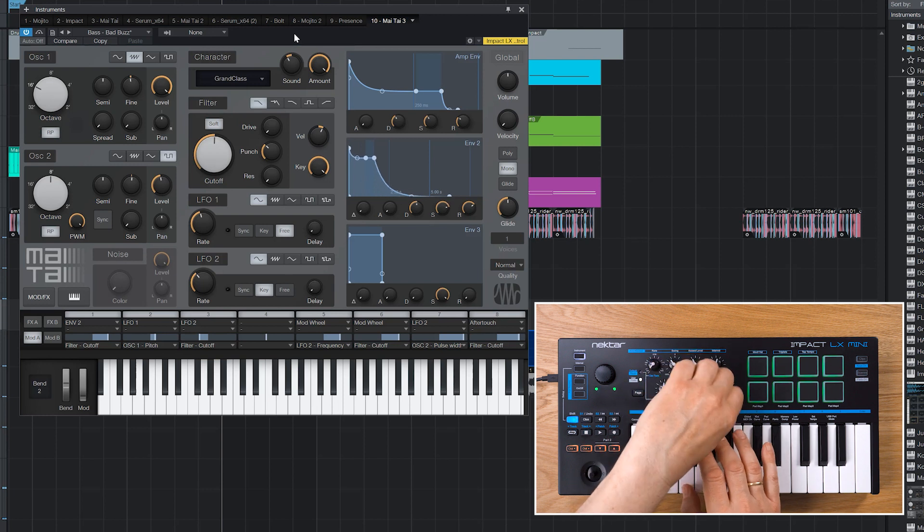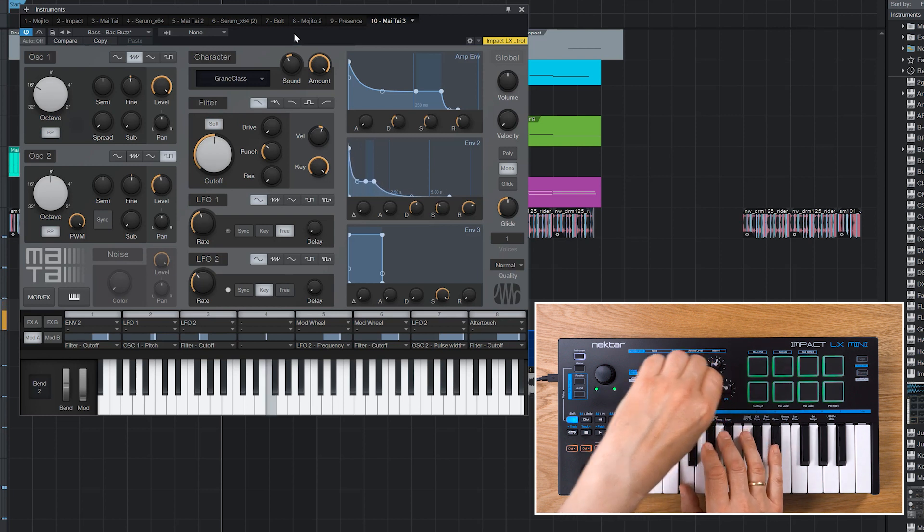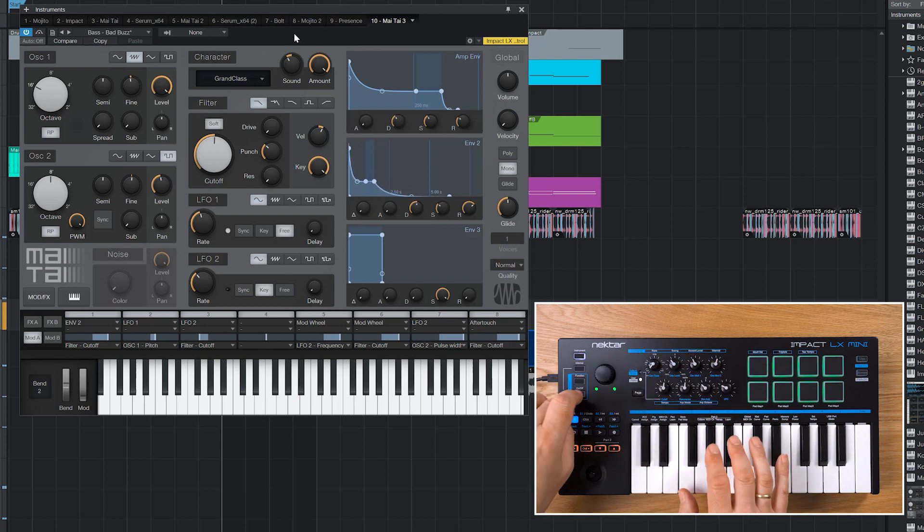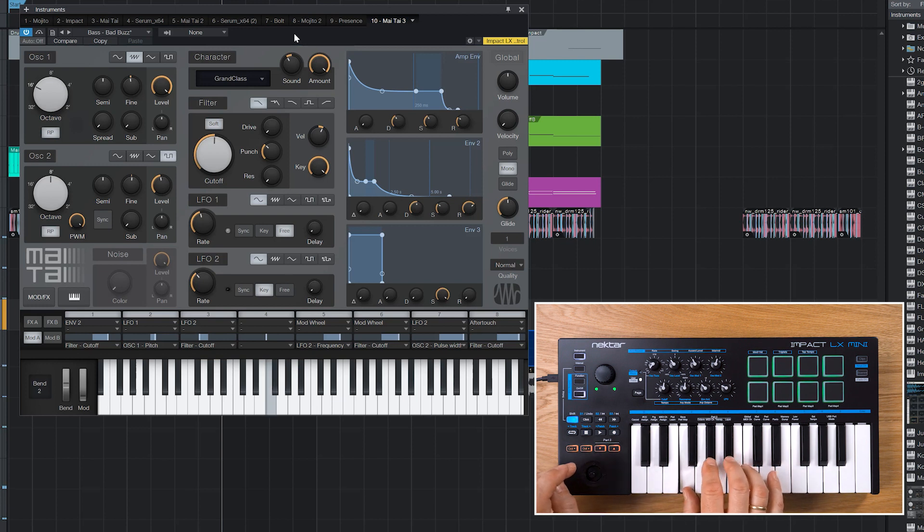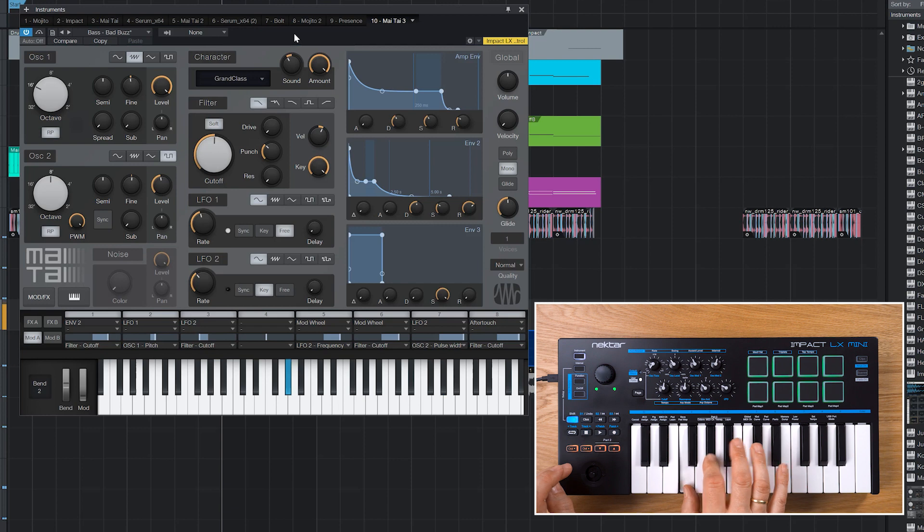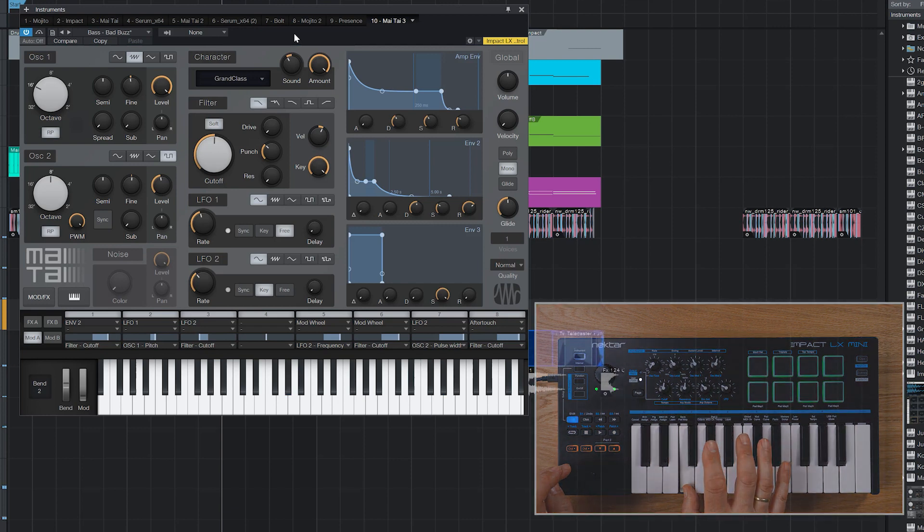Now I'll switch back to the user page and tweak the envelopes. Normally I'd of course spend a bit more time on this, but this is quite usable already. Sound creation is much more intuitive when you can tweak multiple parameters at once.